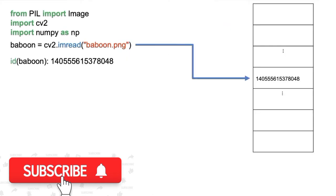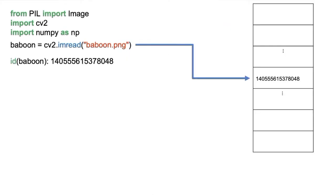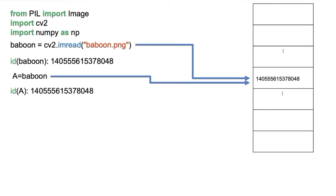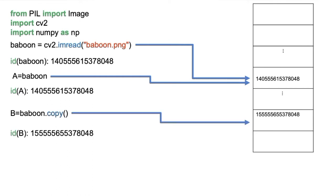We can use the ID function to find the object's memory address. If we assign the baboon array to A, using the ID function we see the memory address is the same as the original array. If we apply the method copy and assign it to B, we see that the memory address is different.